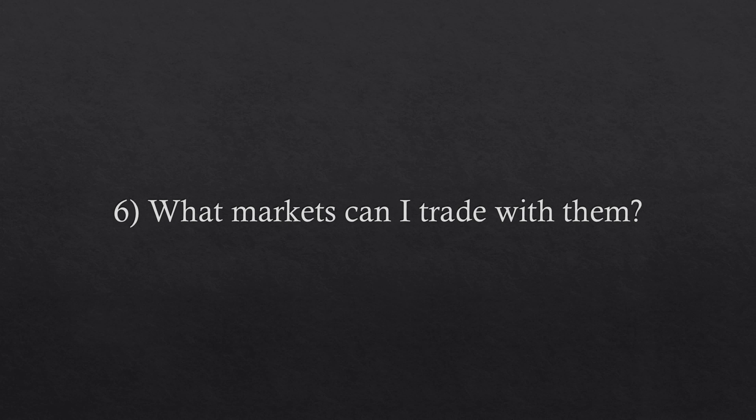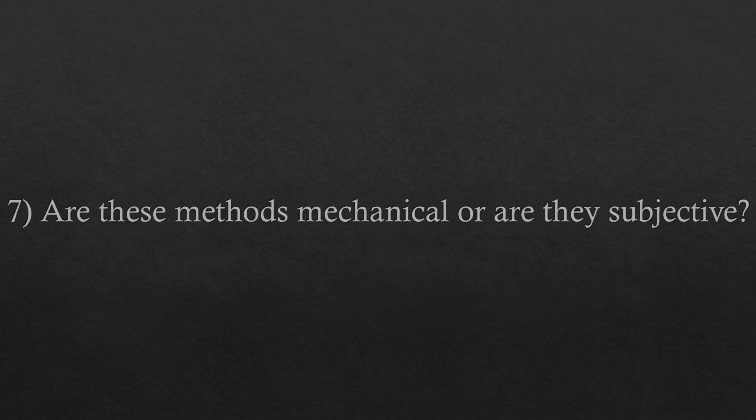Question number seven. Are these methods mechanical or are they subjective? One of the highlights of the institutional trading methods is their objectivity. That's the case because there is not a lot of room for subjectivity inside a bank for example. If you are after a highly mechanical trading method, the institutional methods are a good choice.